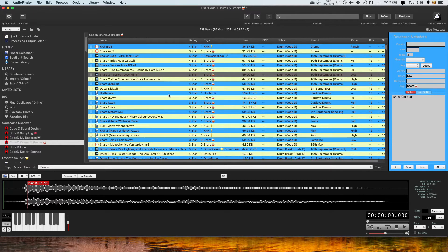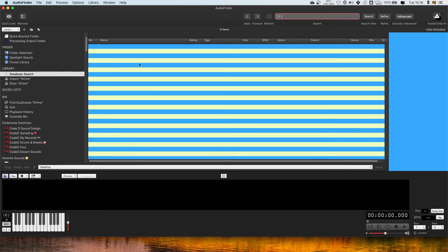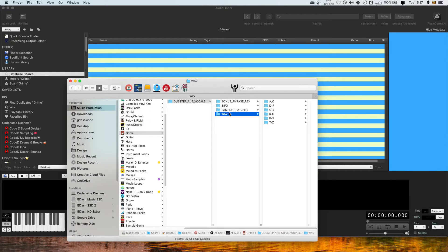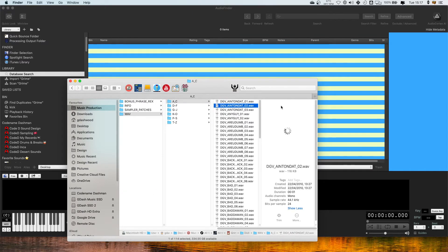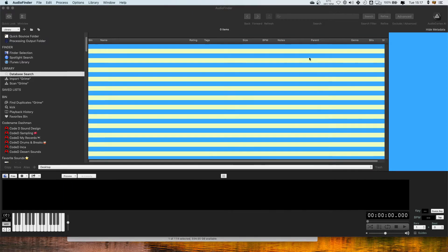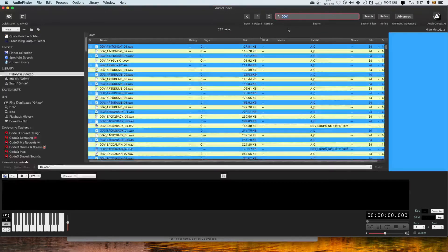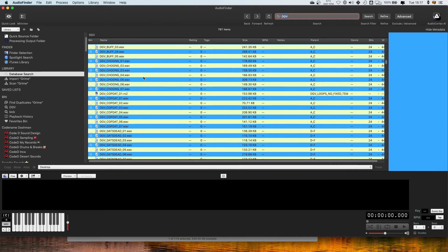The benefit of having stuff in your database is that you can then use the database search to search for those files. So if I'm in this Grime playlist and I copy one of these file names and search that in the database, because I imported all those files they're now all going to show up when I do a database search.